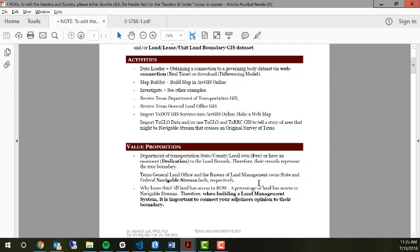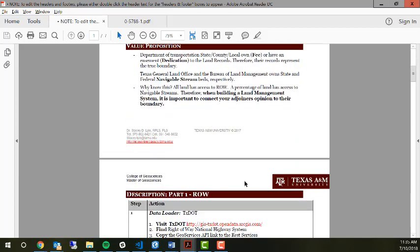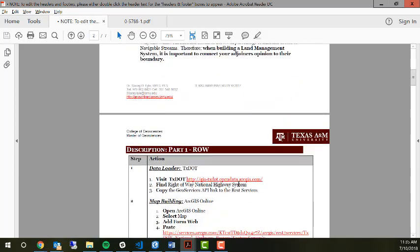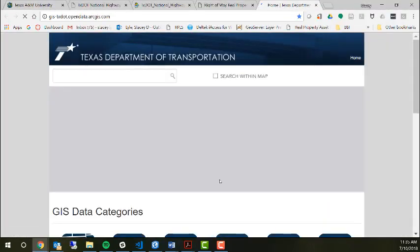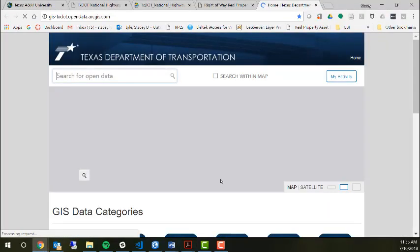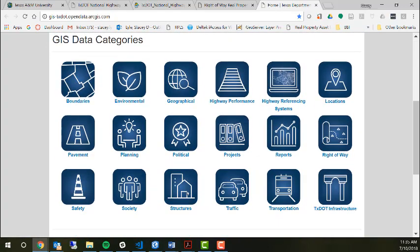When doing either the DOT or the General Land Office, why you want to do this is you want to connect to their ownership versus having to go read a bunch of documents to try to determine that. How do you make those connections? The first thing we're going to do is open up the GIS for the Department of Transportation. Here you hit the GIS for the Department of Transportation.